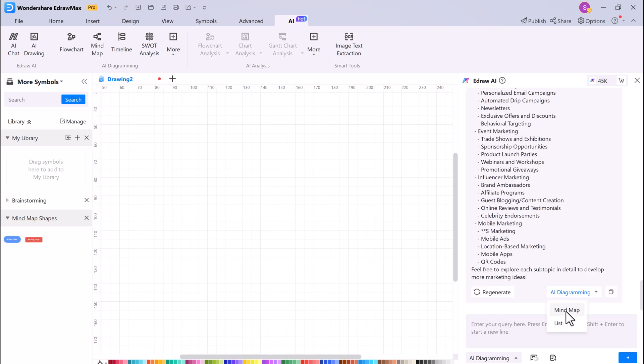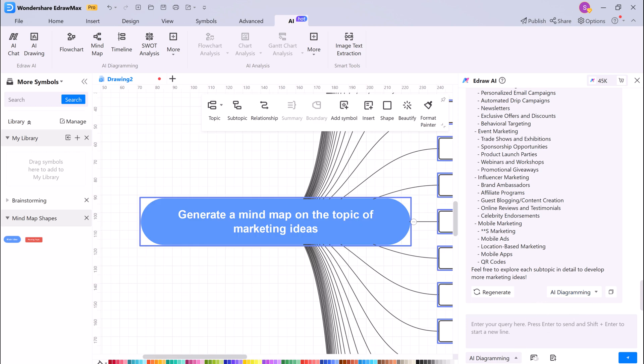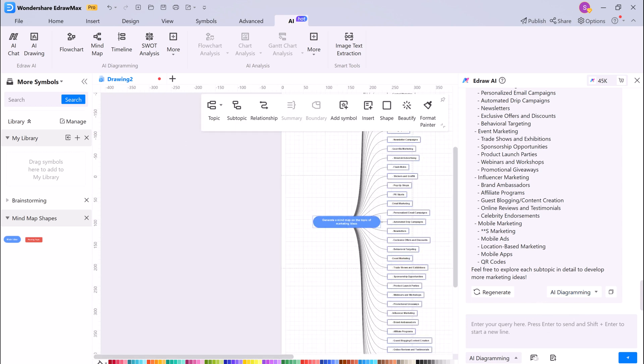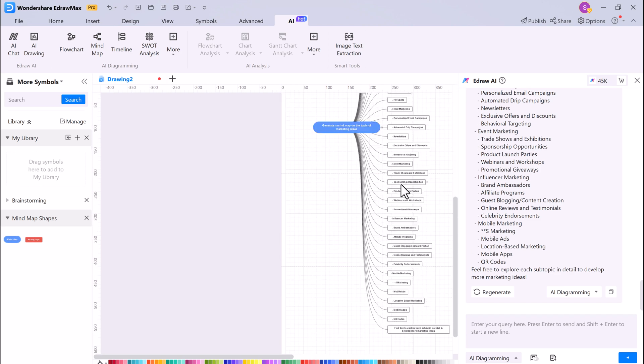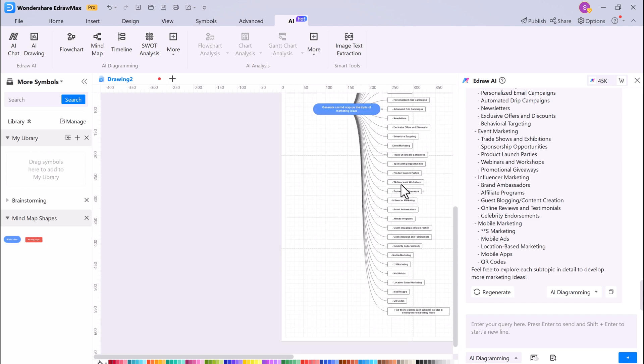Then you can generate a mind map or table with it. This is a great way to organize your thoughts and ideas.